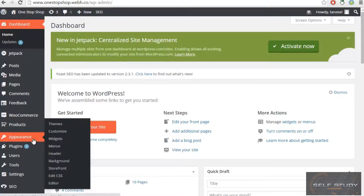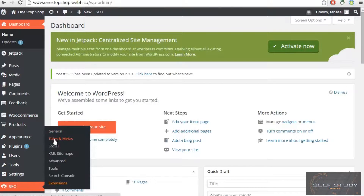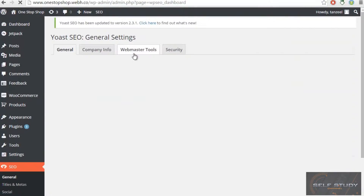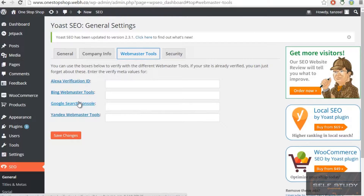To get started, go to SEO, then General, then Webmaster Tools. You will see options for Bing, Alexa, and Google Search Console. Make sure you visit Google Search Console first, as we will begin with Google Webmaster.